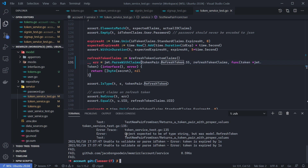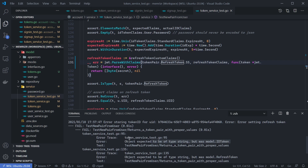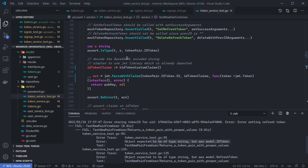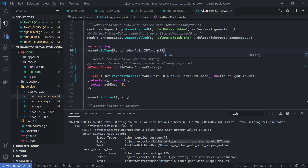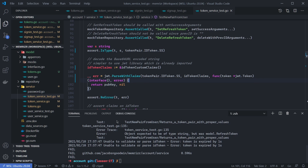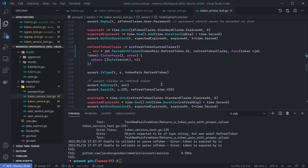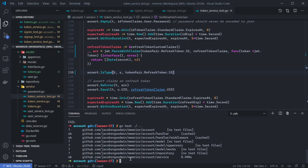Something failed. The error is in the token service test — we were doing a type assertion to assert that our token pair's ID token was of type string, so we need to make sure we check the signed string on the ID token. There's another similar error on line 135 that also needs to check that it is a string. Hopefully that fixes everything — and yes, our tests are passing.